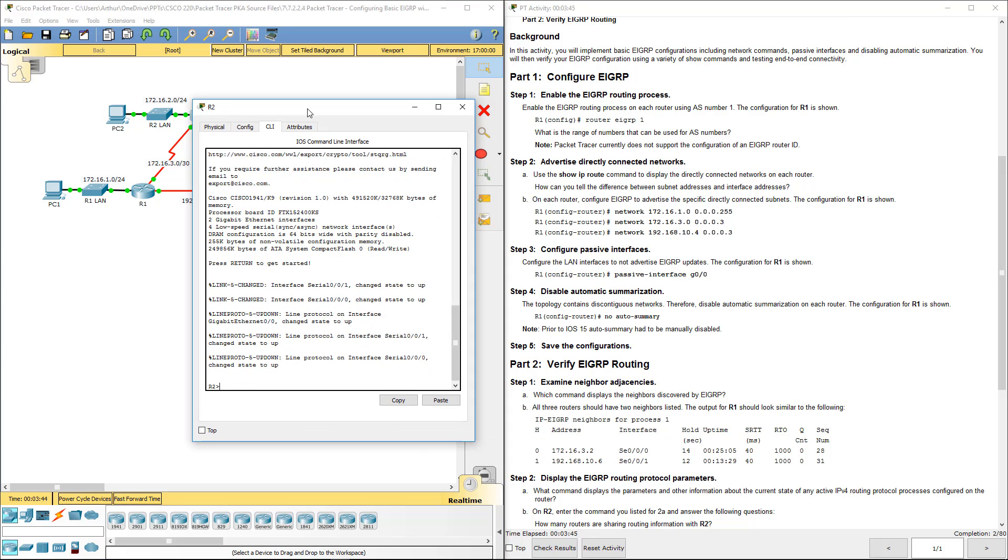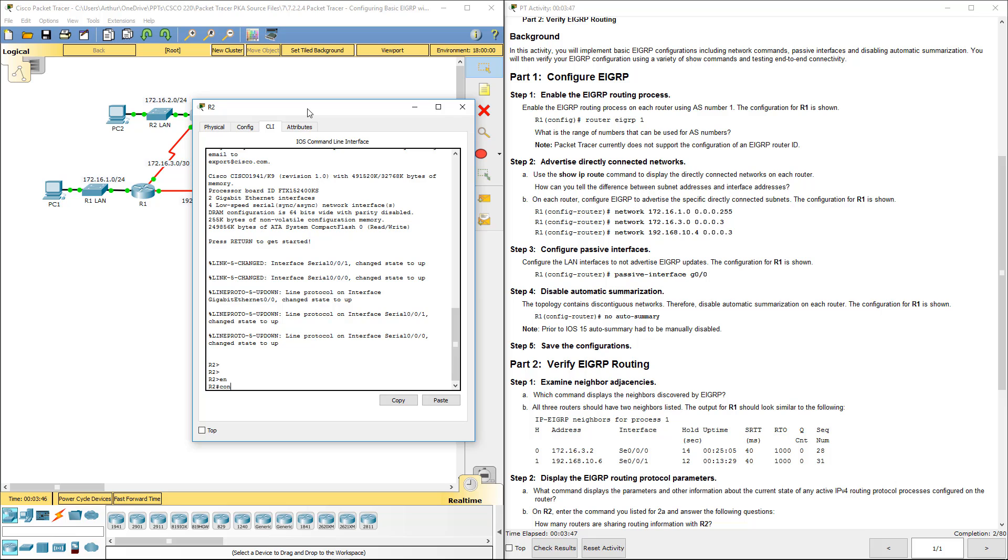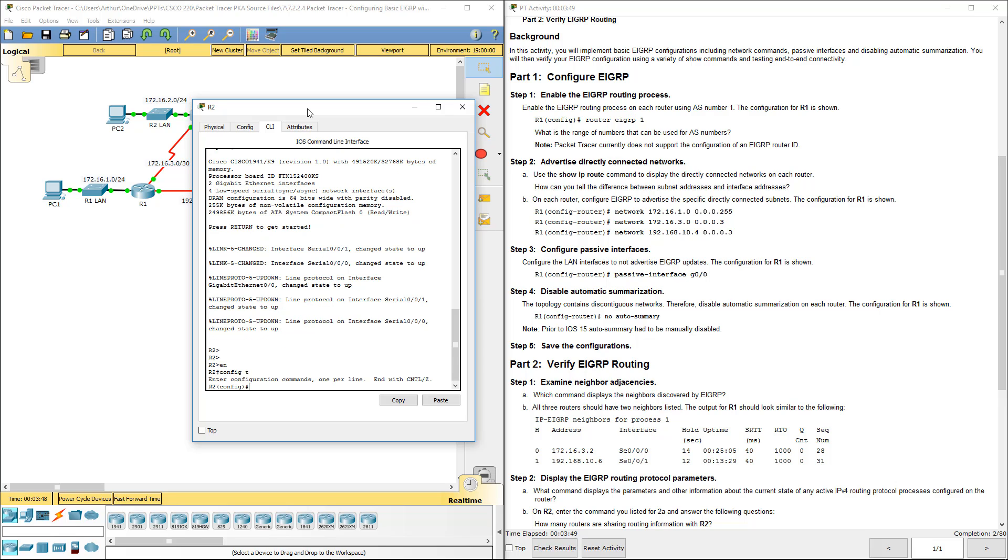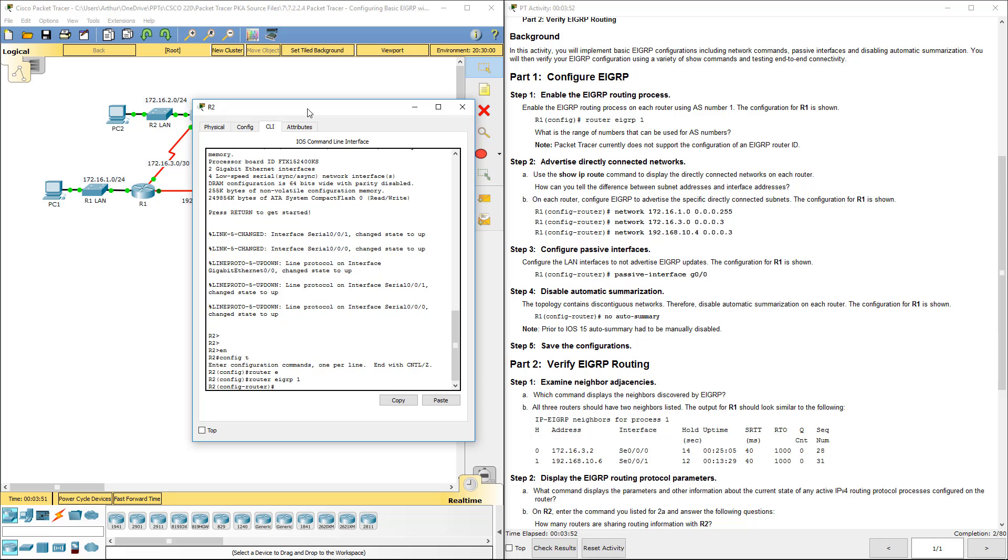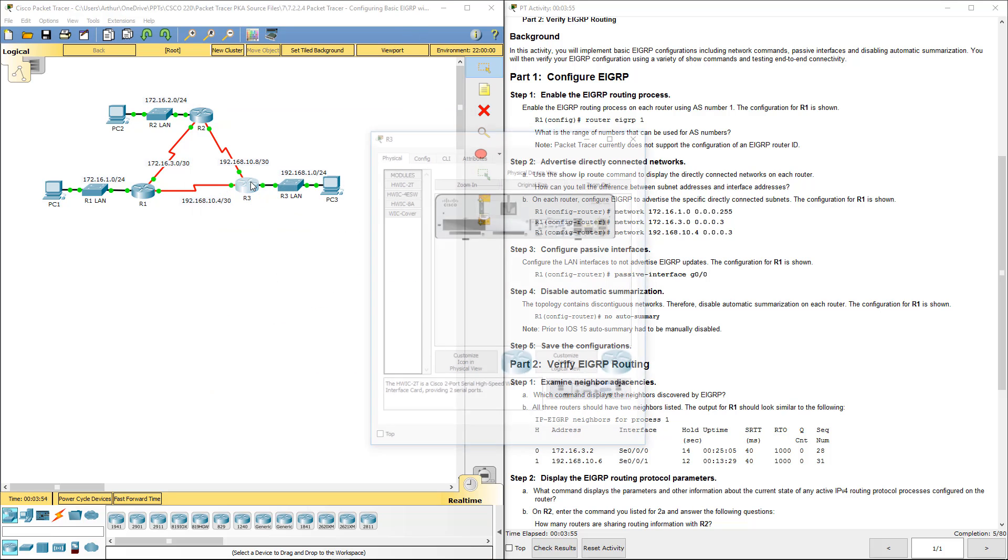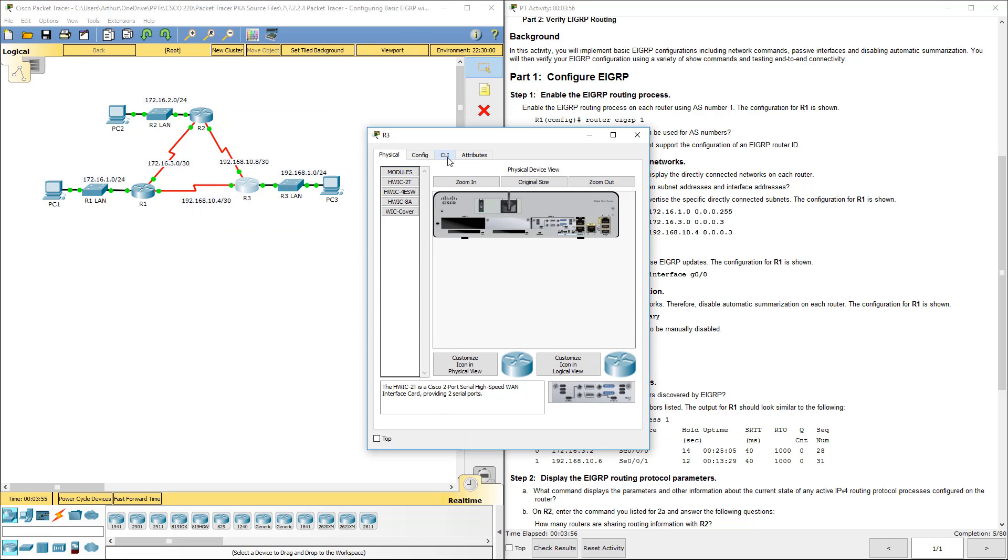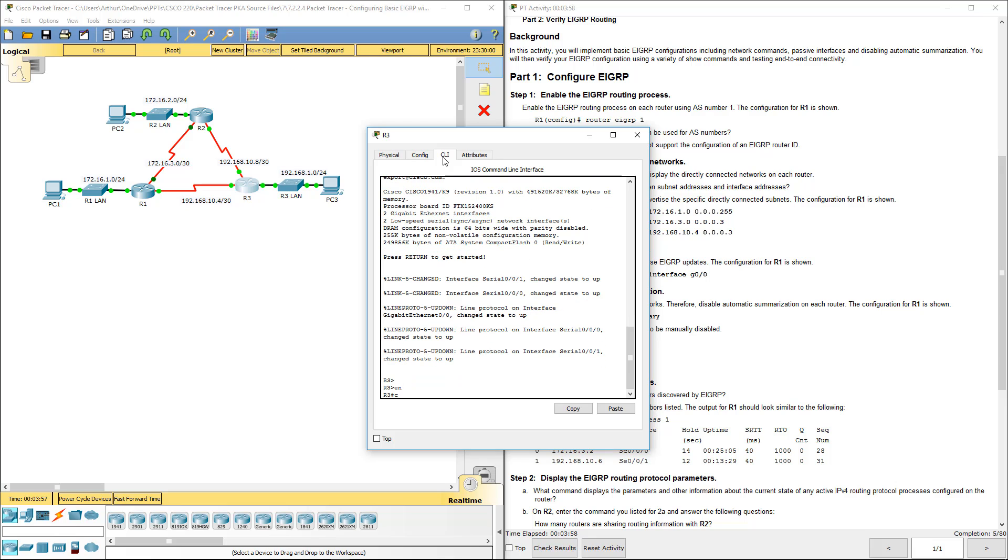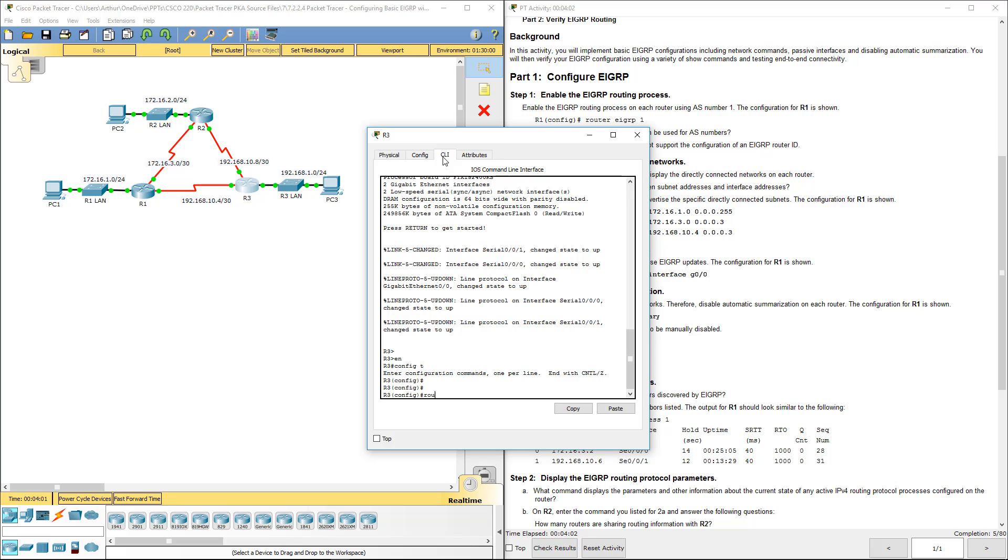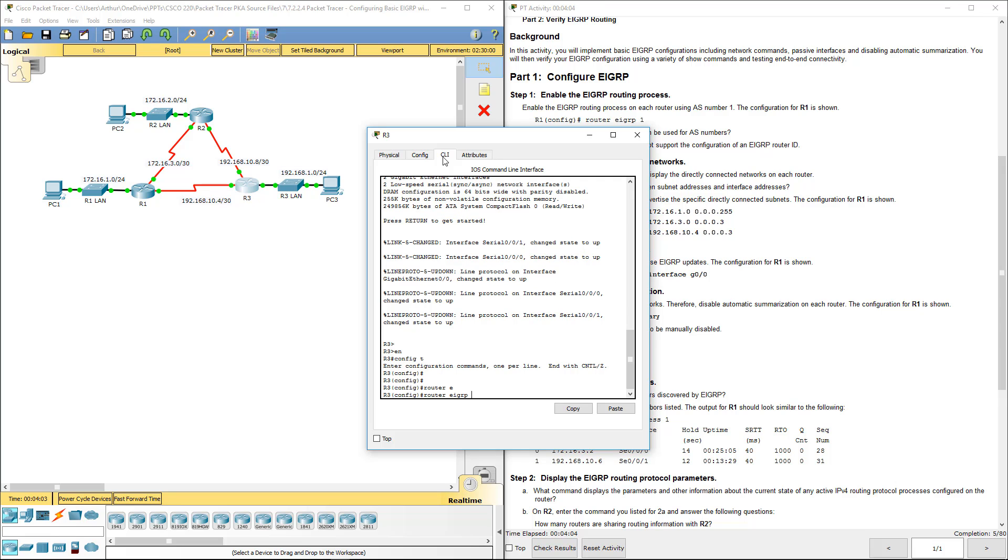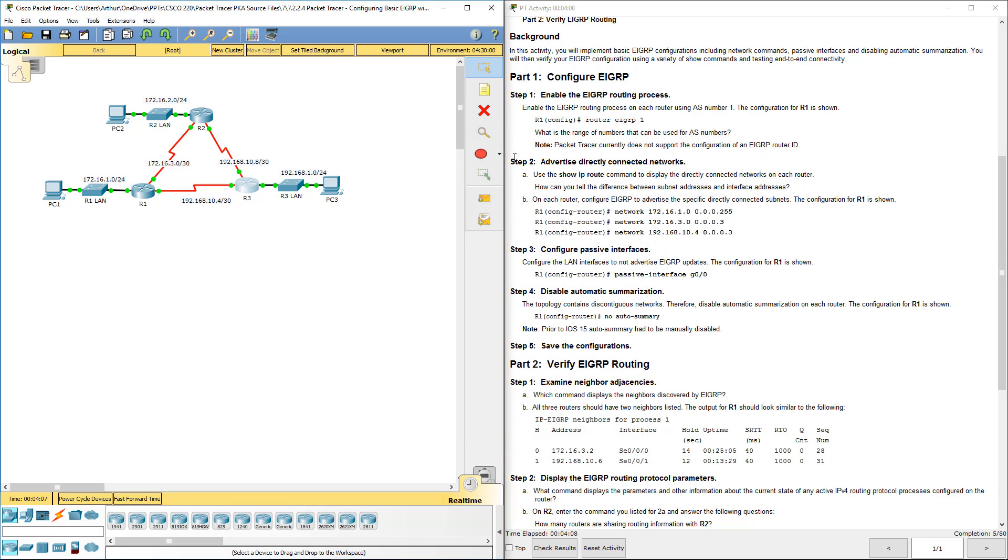Next to R2. Enable, config T, router EIGRP 1. Same thing for router 3. Enable, config T, router EIGRP 1. Alright, so all of them have been configured to use the same AS number.